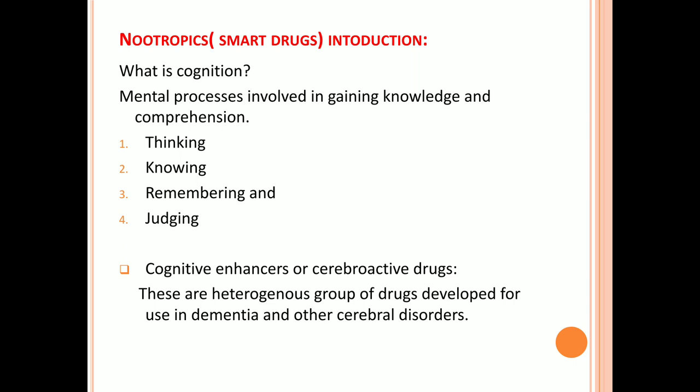What is cognition? Cognition is the mental process of gaining knowledge and comprehension — meaning understanding. Mere gaining of knowledge is not called cognition; cognition requires both gaining knowledge and understanding it. Cognition includes four things: thinking, knowing, remembering, and judging.